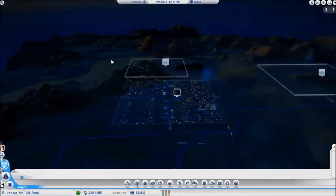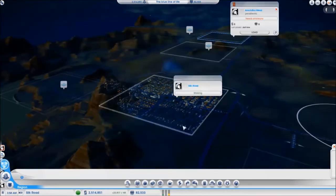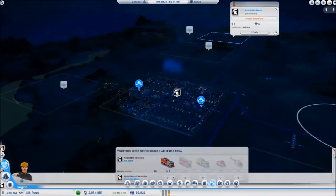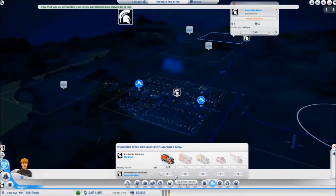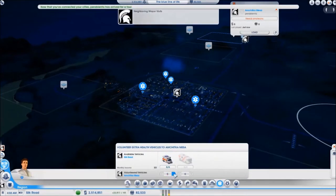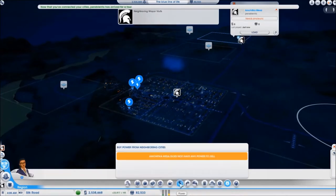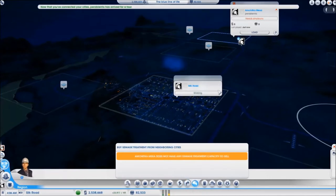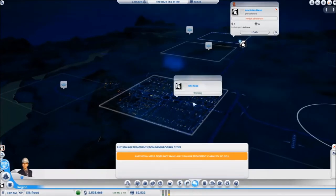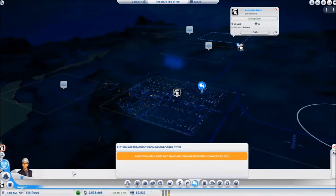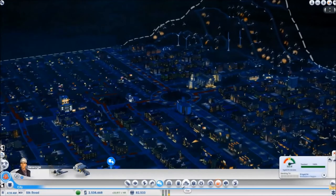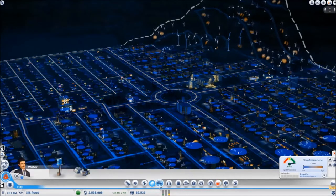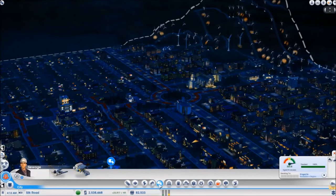Now since I am already in Silk Road I might as well send all the service cars that I can to my second city. So that would be four fire trucks, six ambulances, and six police cars. The power, the water, and the sewage will be bought by the second city from my first city. The first city has a lot of extra power, water, and sewage capacity, therefore being able to supply the second city.